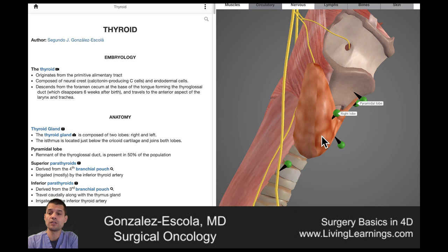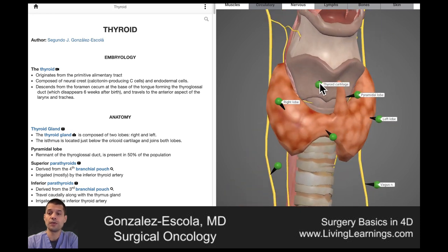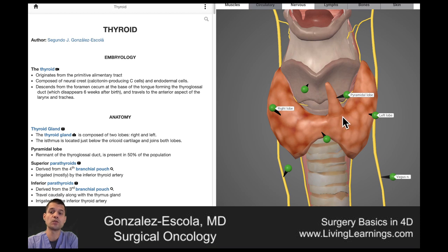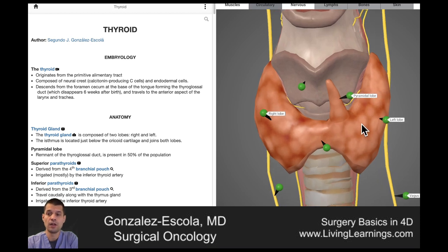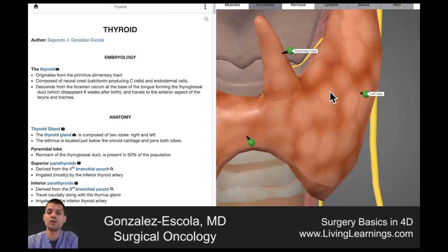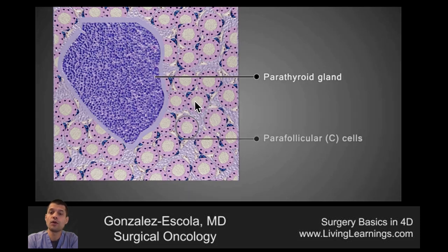The thyroid is located in the anterior neck, just inferior to the thyroid cartilage, and it is divided into the right and left lobe, as well as the pyramidal lobe. If we make an incision here and look at it in a microscope, we will be seeing something like this, where we have the parathyroid gland and multiple thyroid follicles.